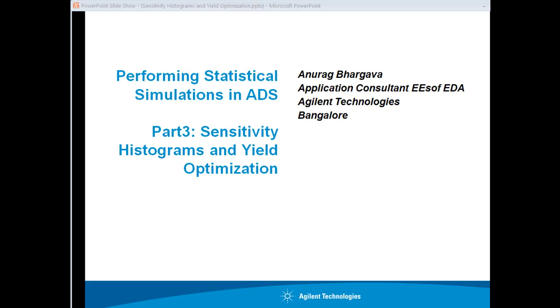This short tutorial video in the series of performing statistical simulation in ADS focuses on sensitivity histogram and yield optimization analysis in ADS.